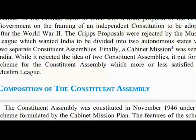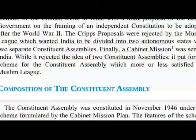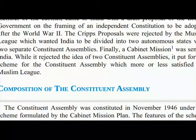In 1942, Sir Stafford Cripps, a member of the cabinet, came to India with a draft proposal of the British government on the framing of an independent constitution, to be adopted after World War II. The Cripps proposals were rejected by the Muslim League, which wanted India to be divided into two autonomous states with two separate constituent assemblies.